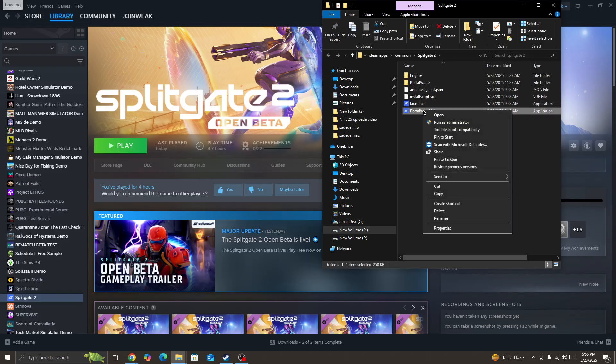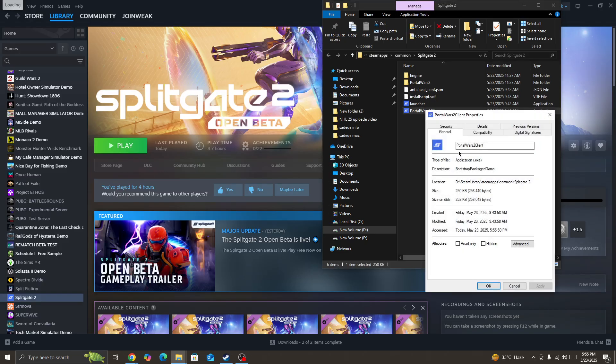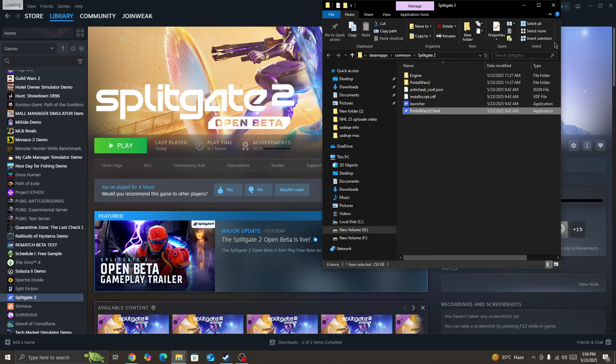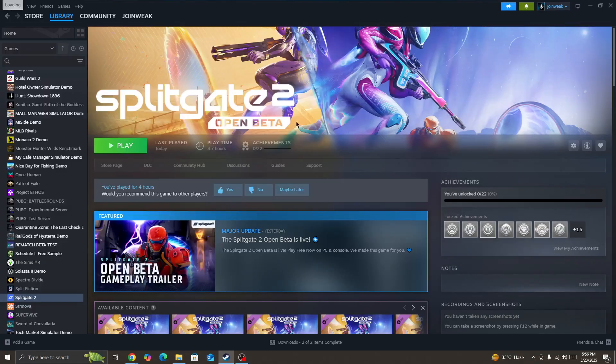Locate the game icon, right-click on it, go to Properties, select Compatibility mode, and disable full screen optimization. Then press Apply and OK. Once you do that, start the game again.